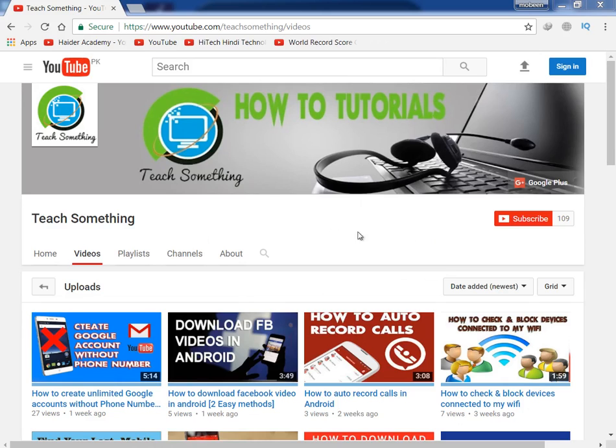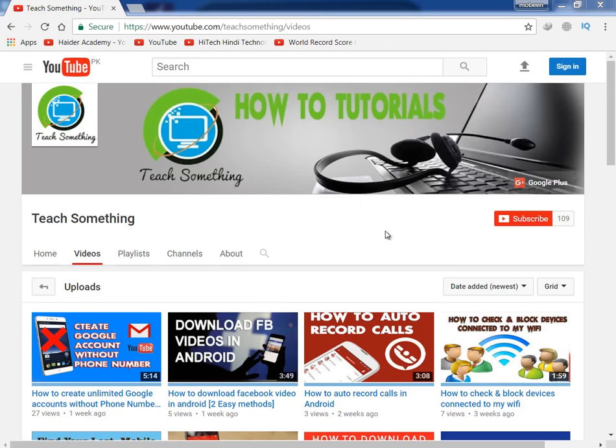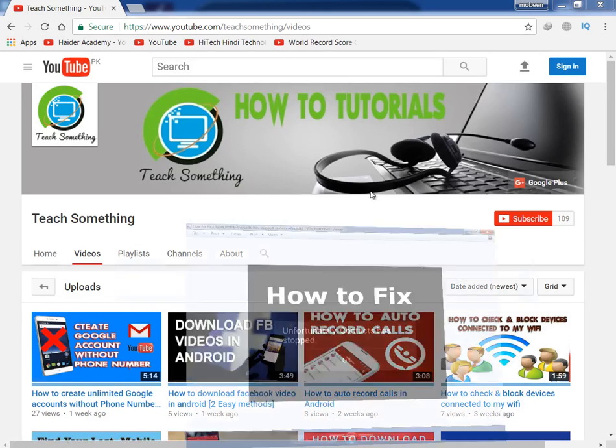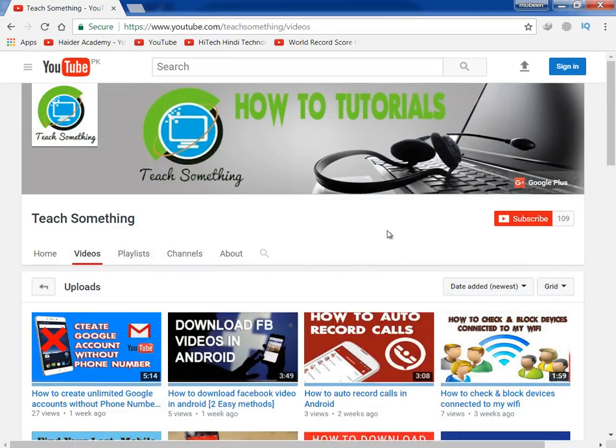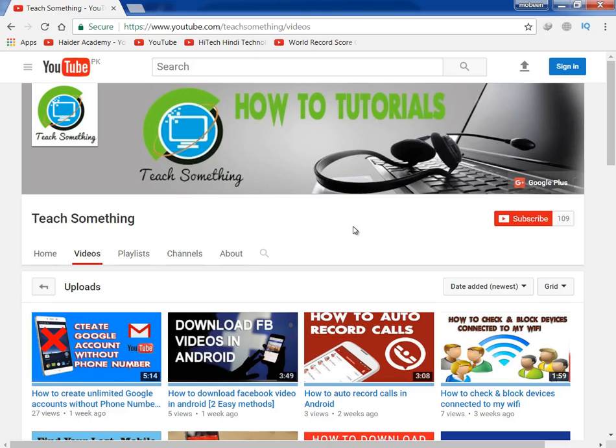Hello guys, welcome to my channel T Something. In this video tutorial I will show you how to fix the 'Unfortunately, Contacts has stopped' error in your Android mobile phone. Before starting the video, I humbly request you please subscribe my YouTube channel for more updates.